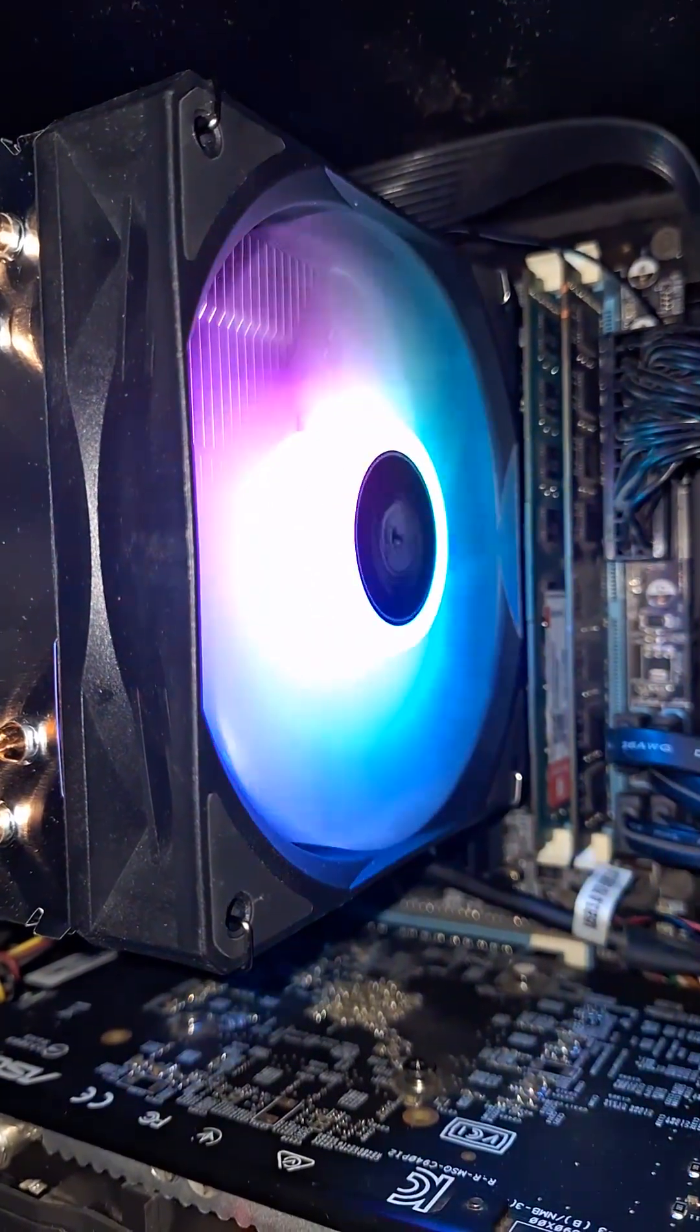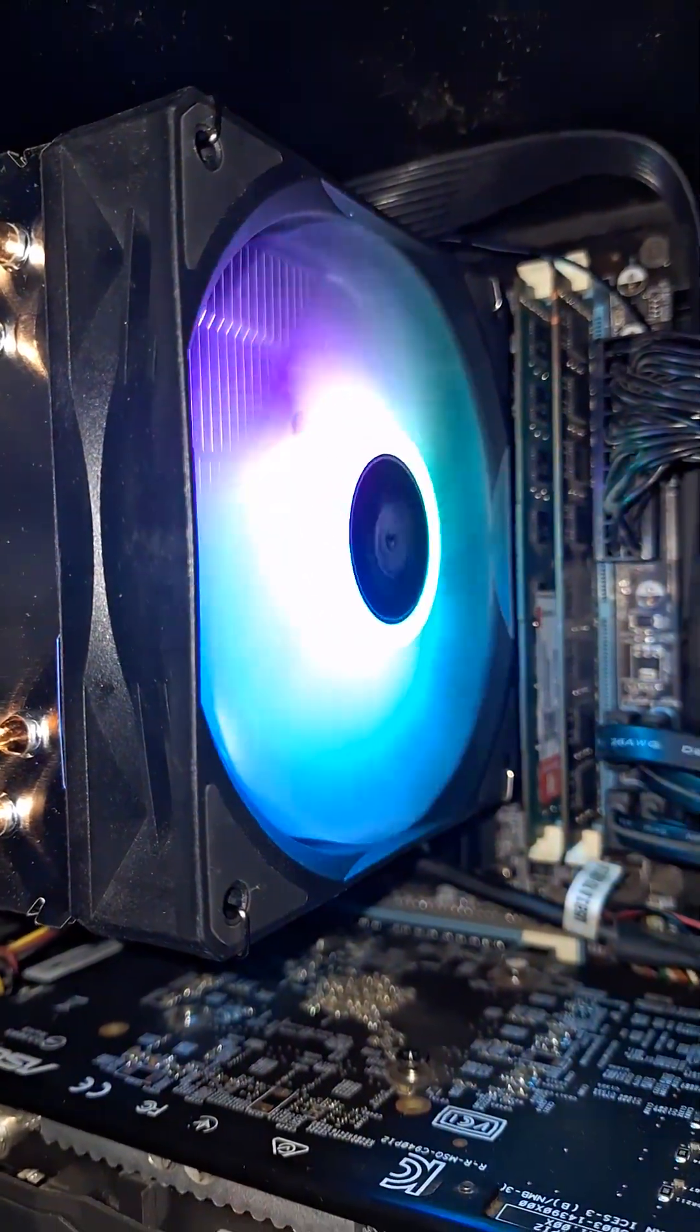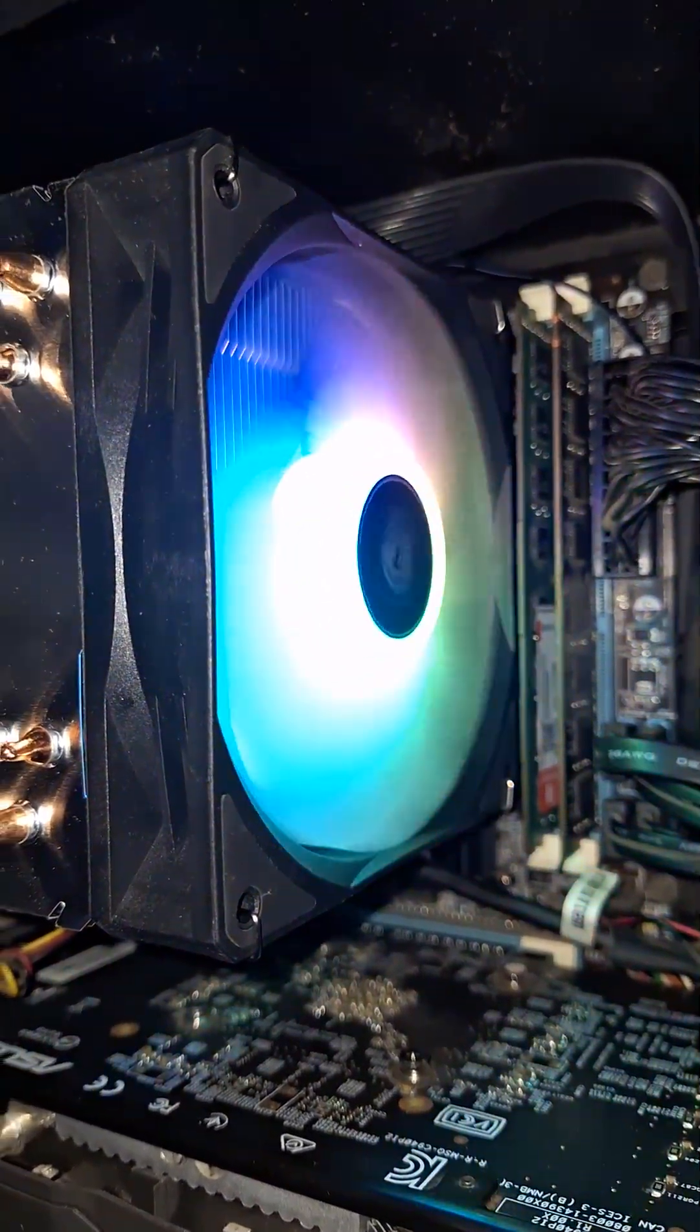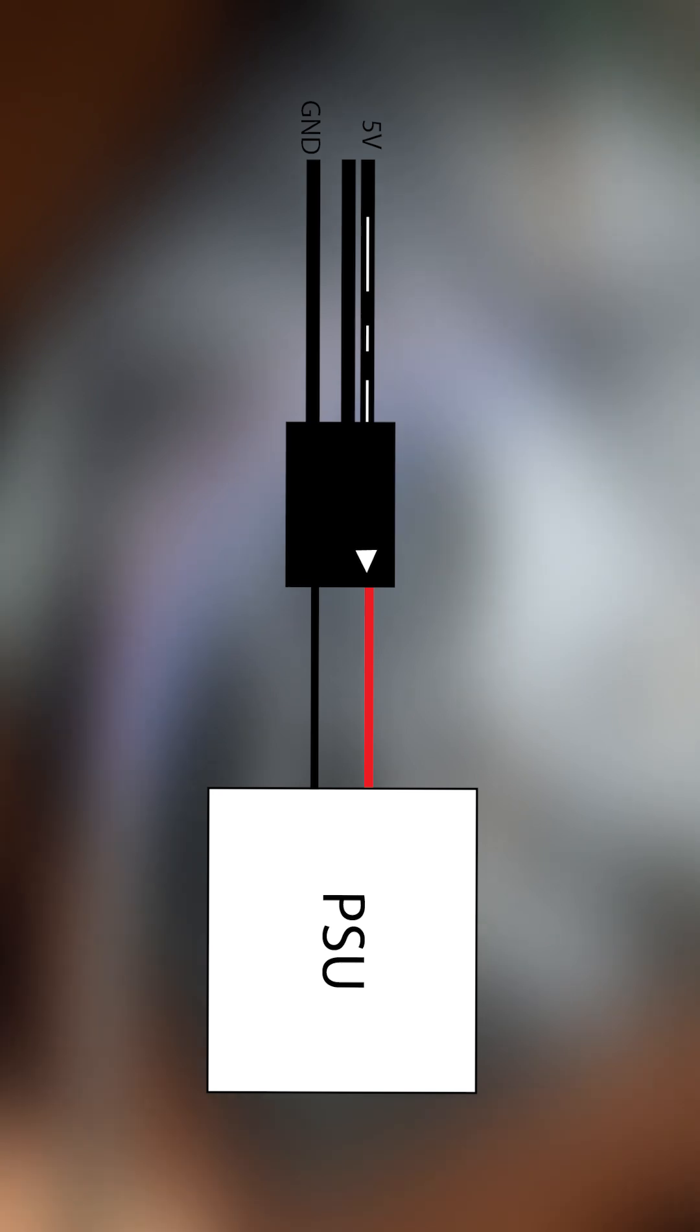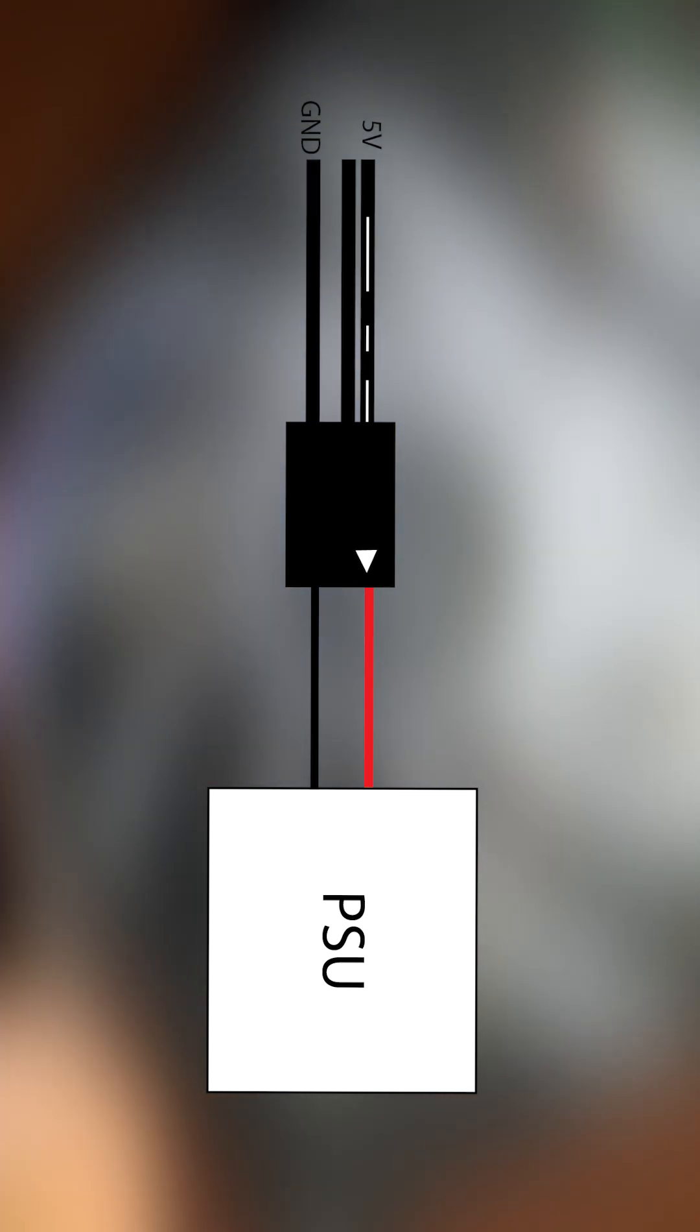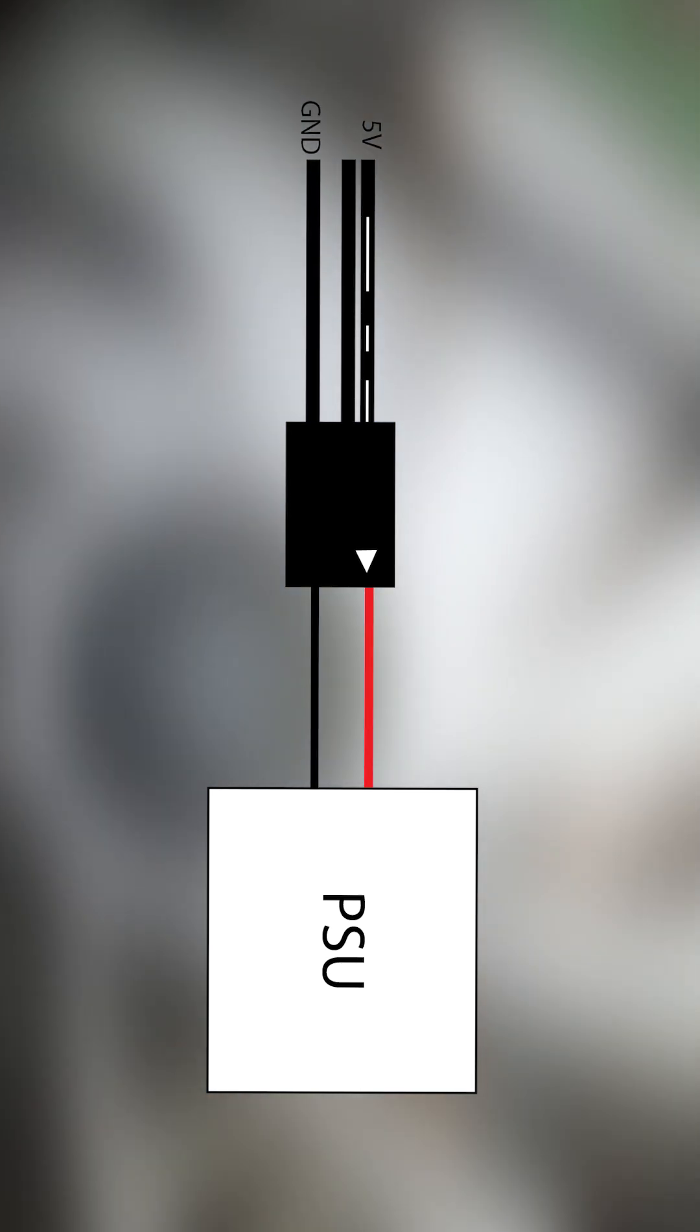This is how you wire an ARGB fan to a PC without ARGB headers. So how do we achieve this? It's pretty simple really.